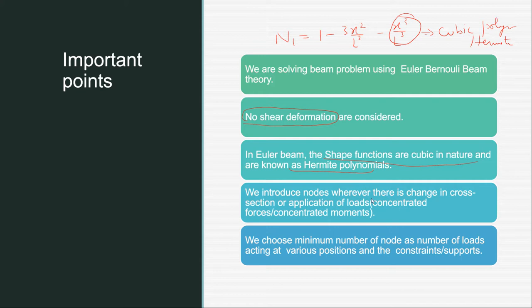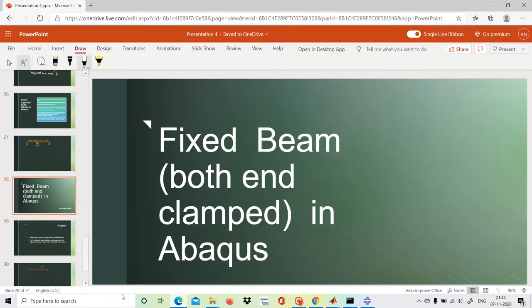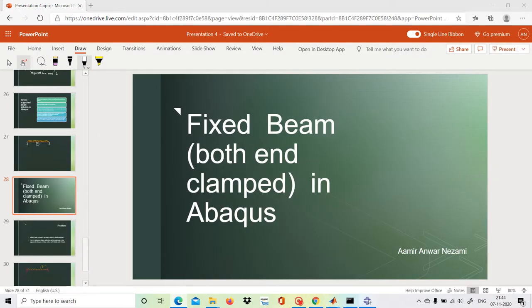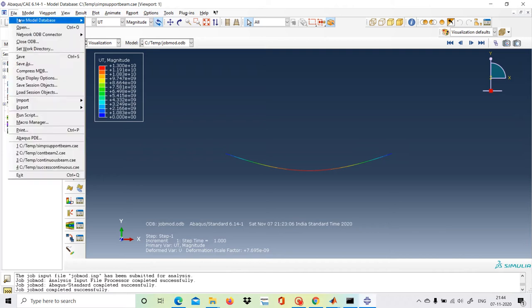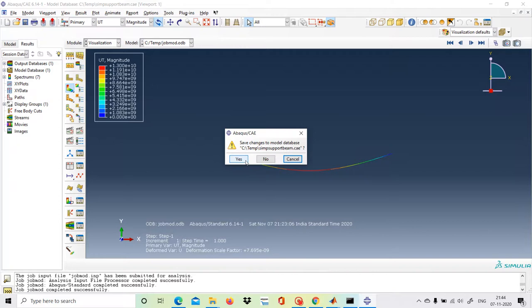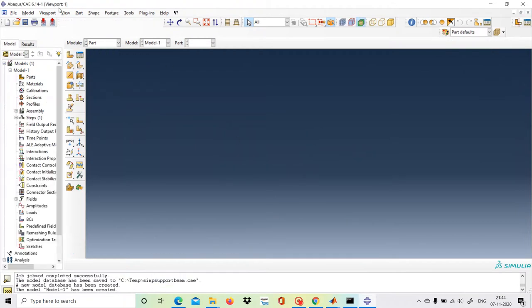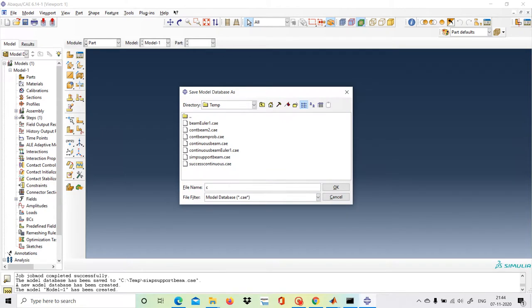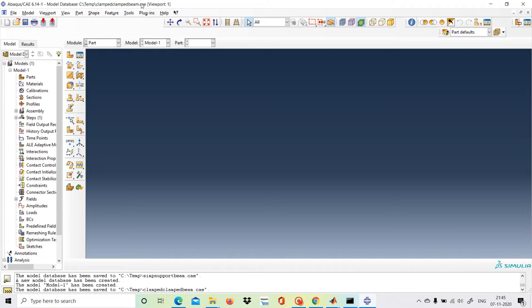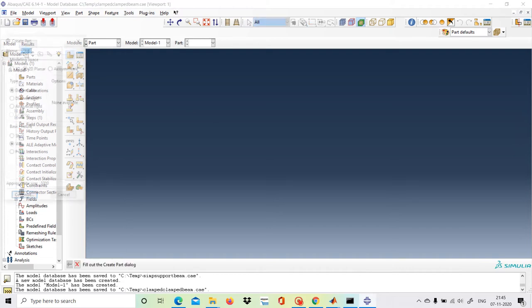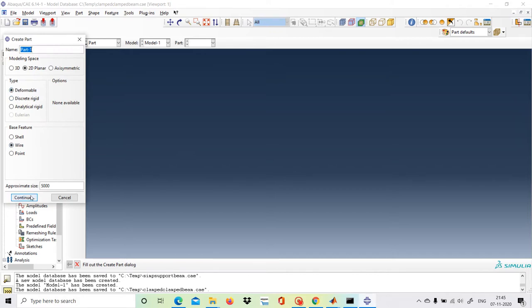We discussed that wherever there are concentrated loads or a change in cross section, we must introduce nodes there. Now we will start with Abaqus. Go to File, then New. We will save the file with the name 'clamped clamped beam' and click OK. Now we create the first part: 2D planar, deformable, wire — click Continue.